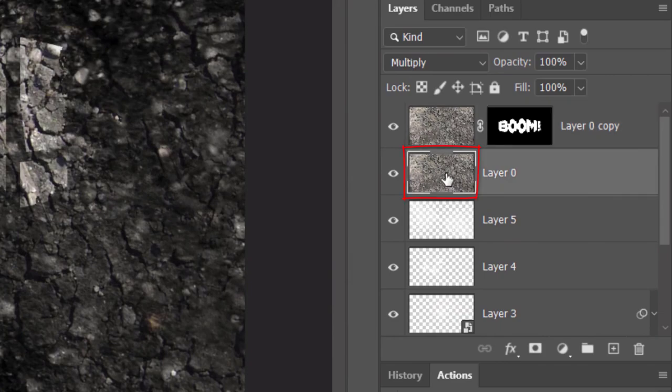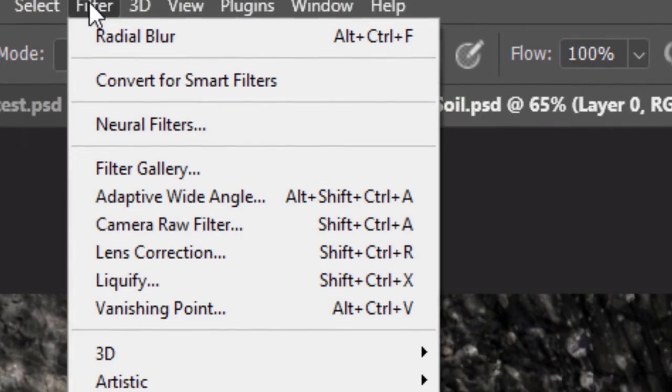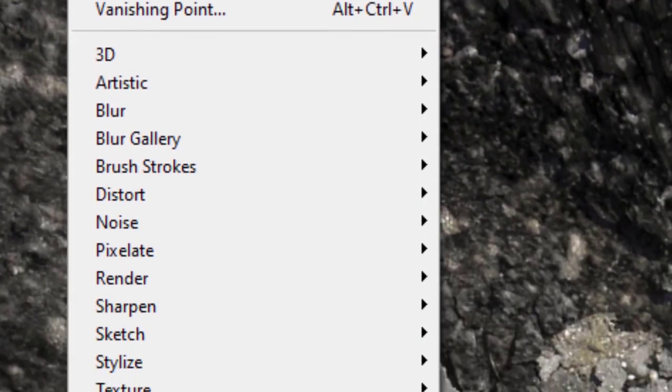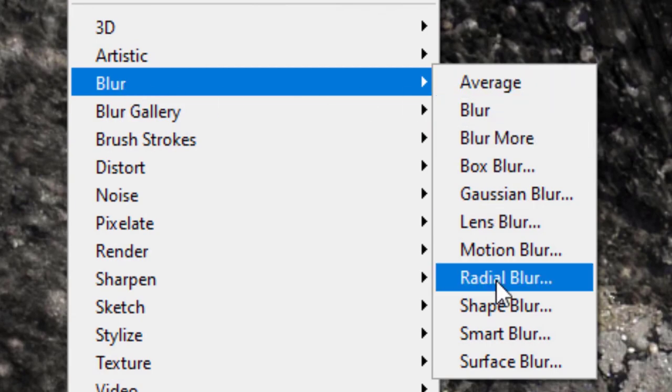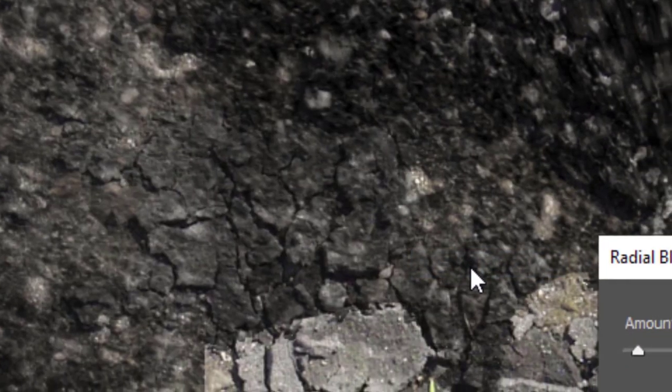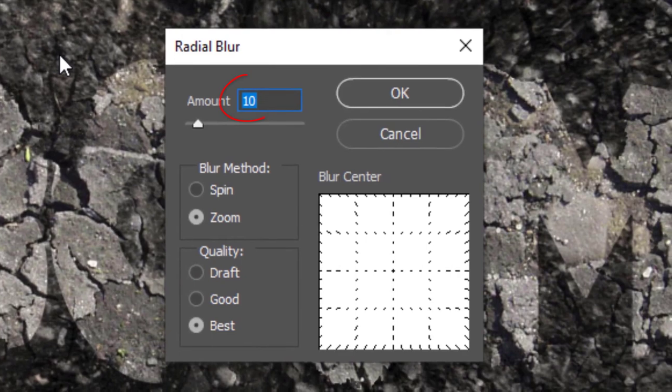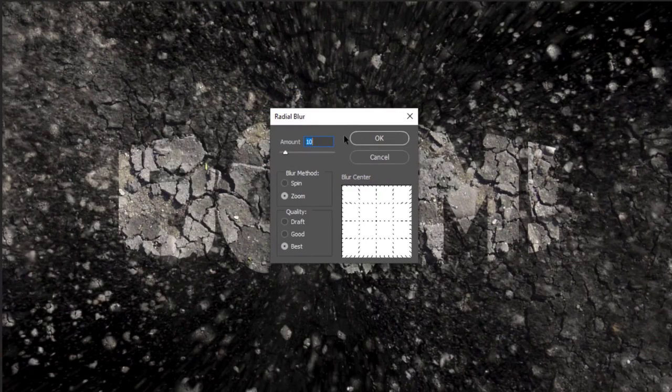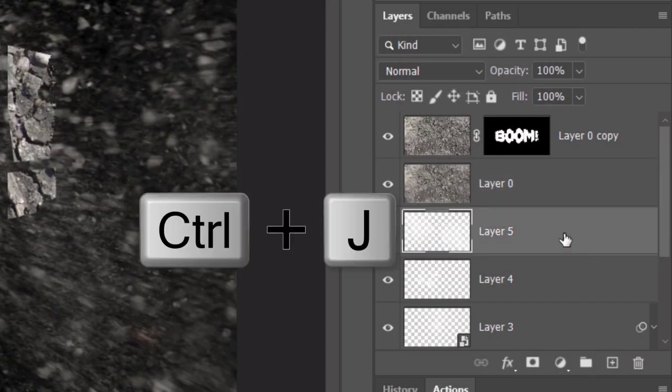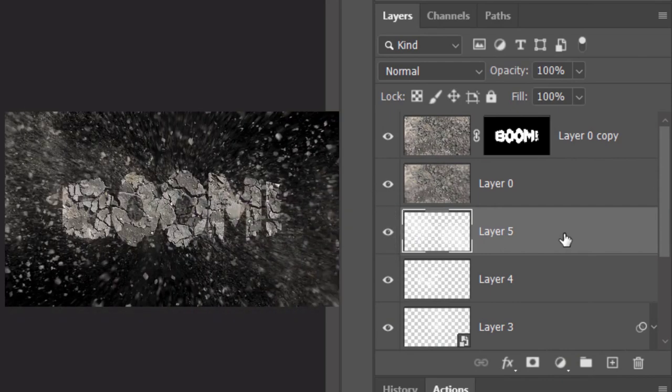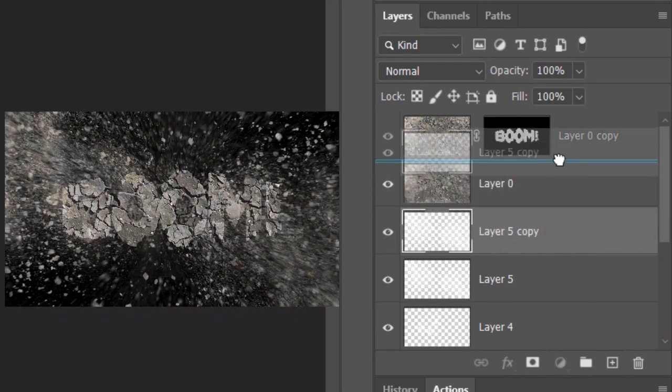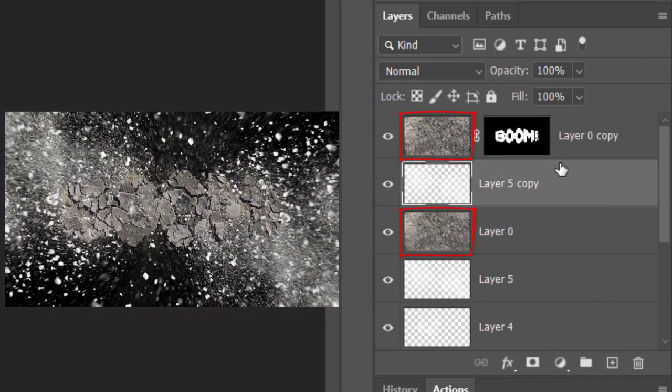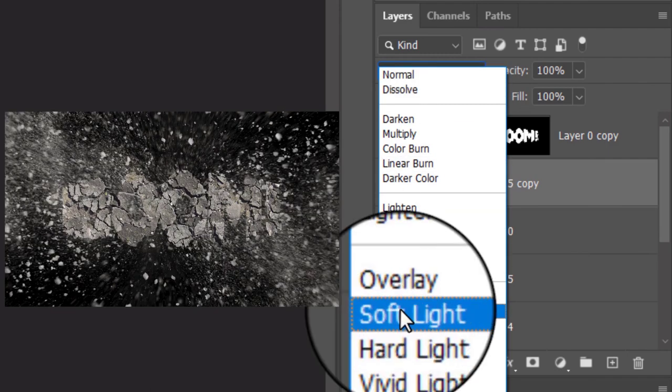Make the texture under it active and go to Filter, Blur and Radial Blur. Make the layer under the texture active and make a copy of it. Drag it up between the textures and change its Blend Mode to Soft Light.